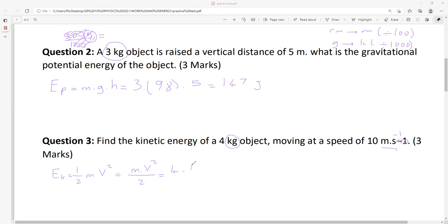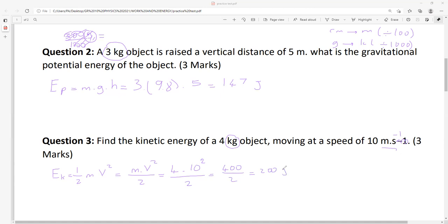People forget to square the velocity — just writing 10 instead of 10 squared: 4 times 10 is 40 divided by 2 is 20, and then your answer is wrong. We have 10 squared. So we get 400 over 2. Answer is 200 joules. This is question three.